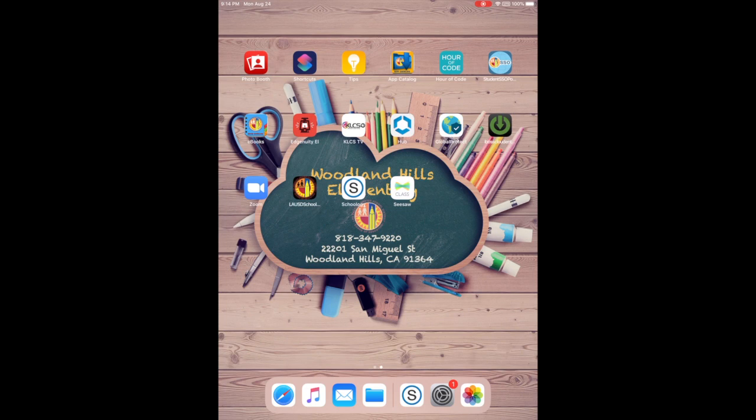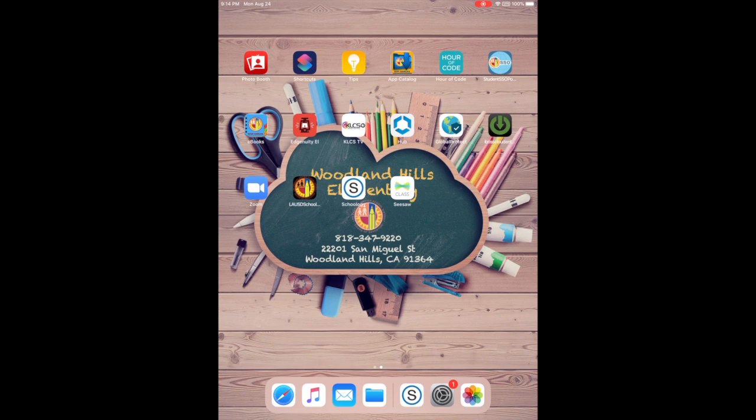You could just download the Schoology app on your phone or tablet, then set up your account from there and upload your image right from your tablet.